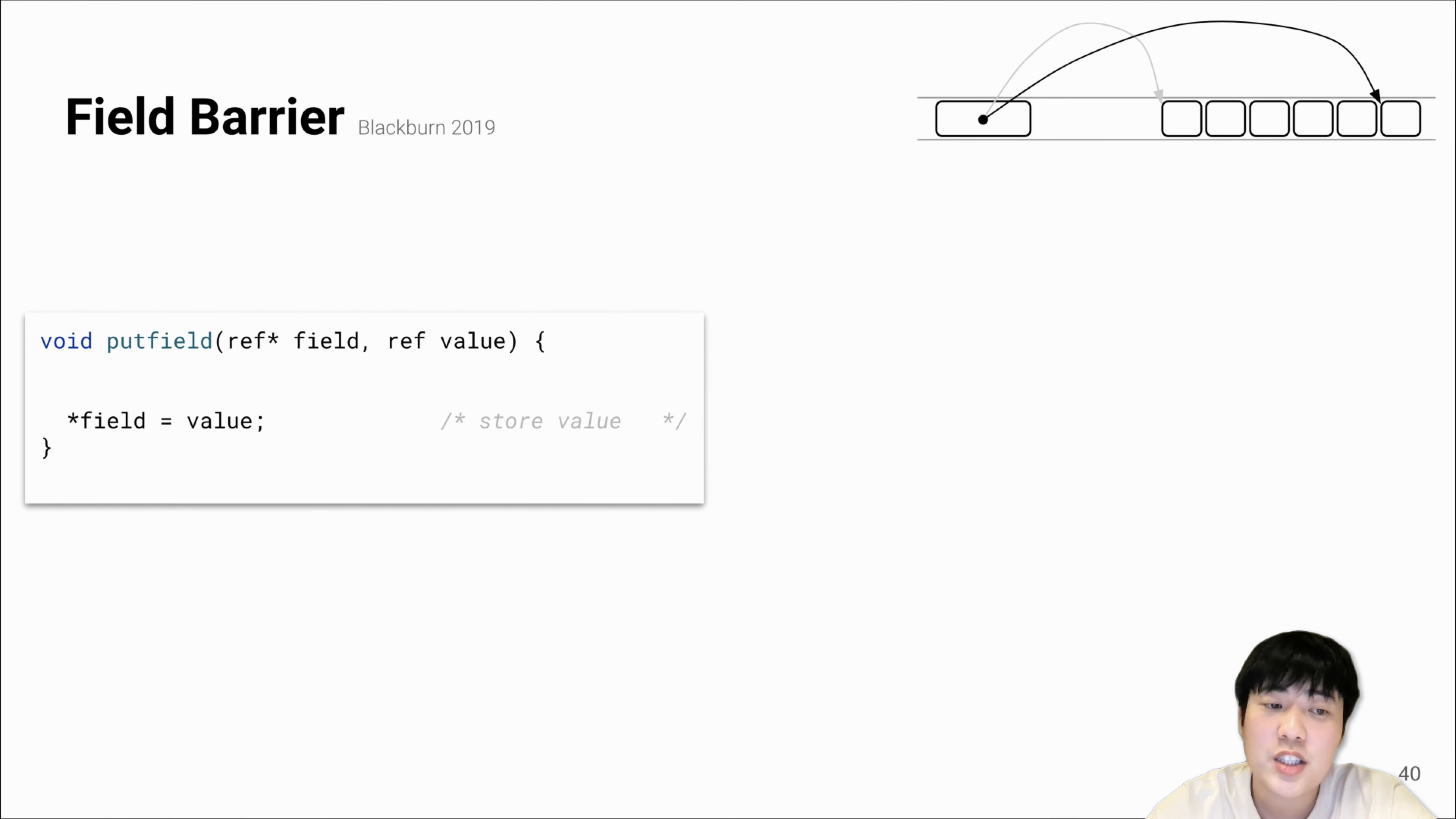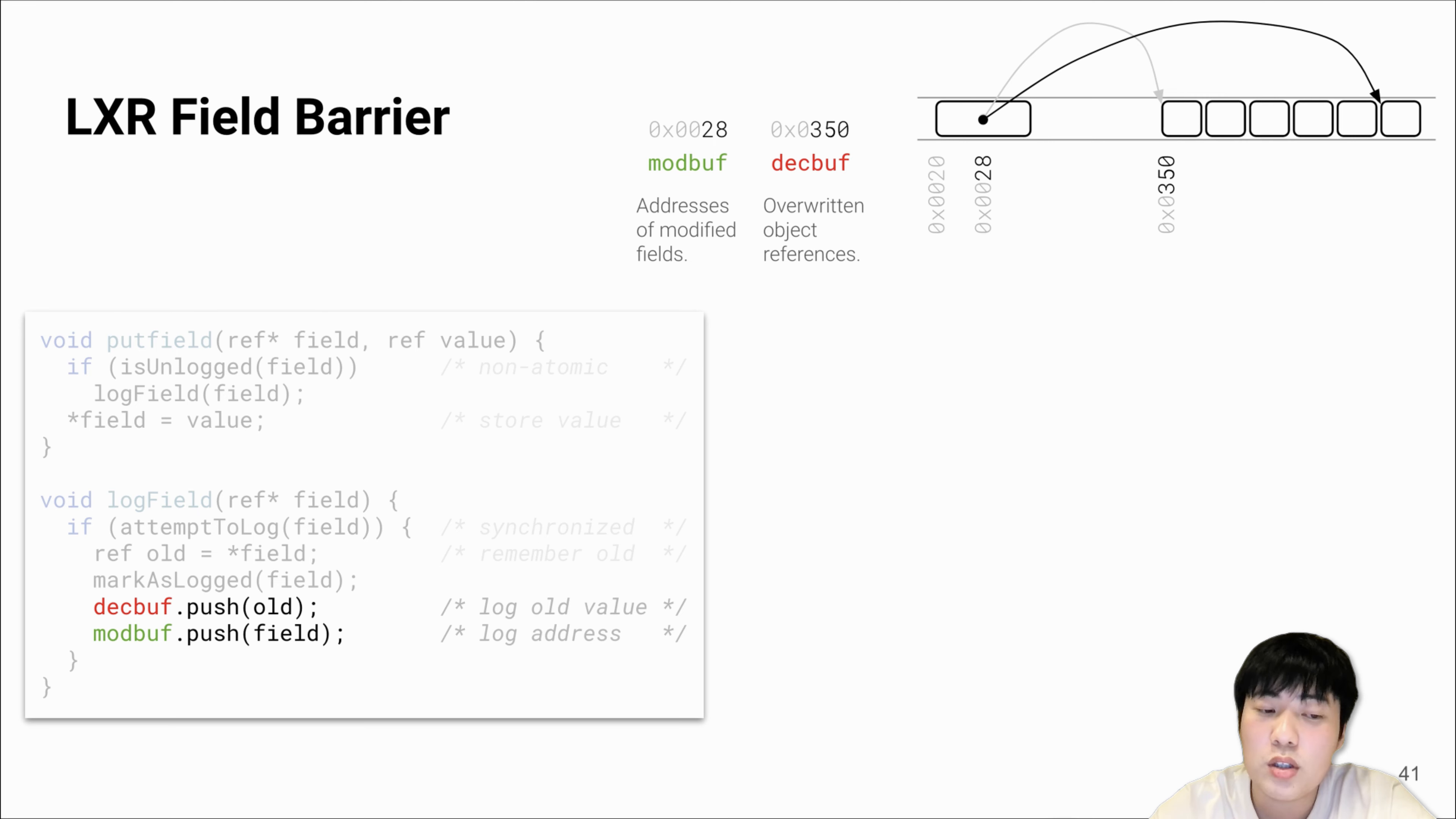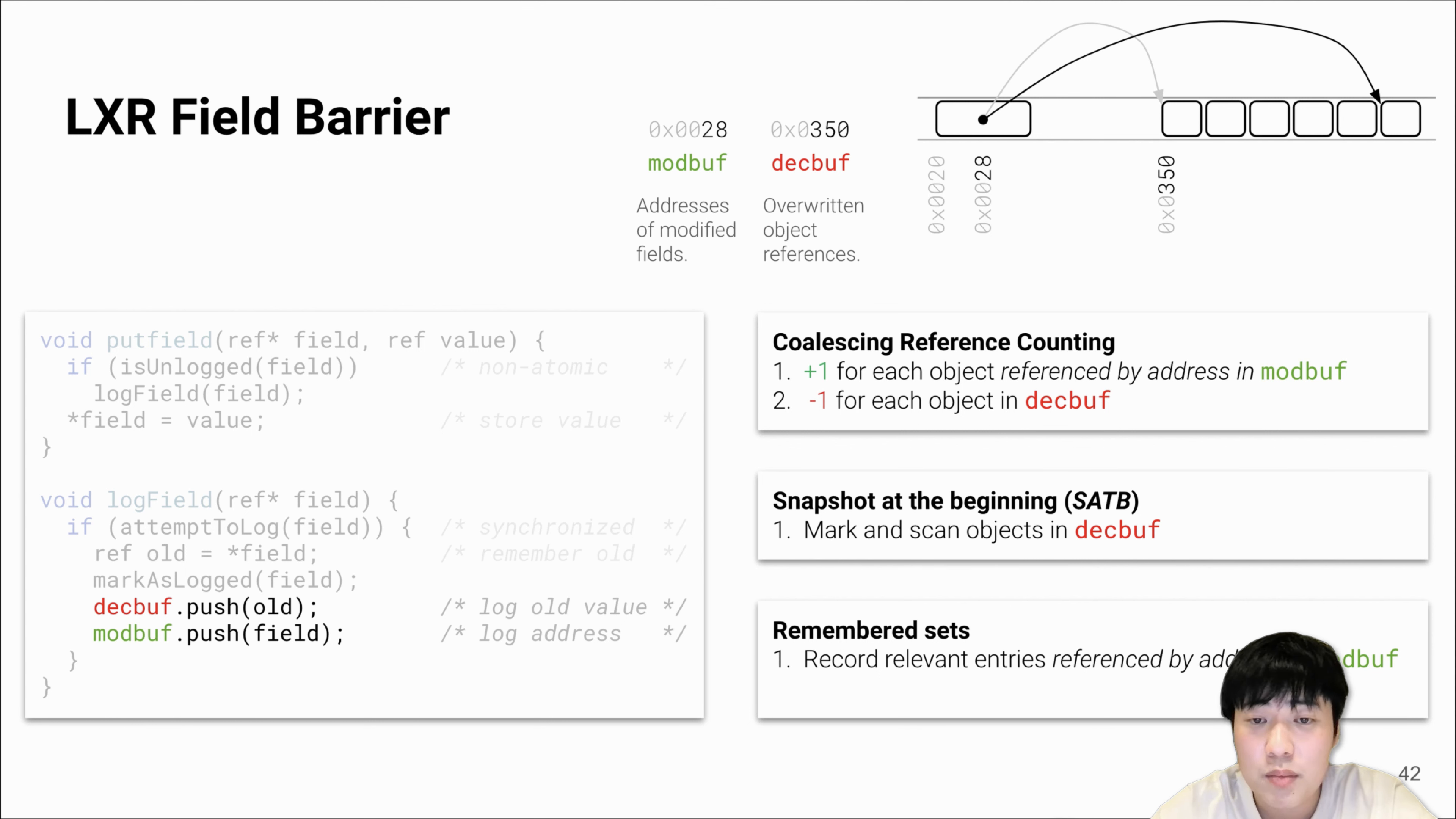Let's take Java's put field instruction as an example. The instruction simply stores the value object to the location of the field. Our barrier only fires the first modification of the field, and the slow path pushes the overwritten object to the deck buffer and the location of the field to the modified buffer.